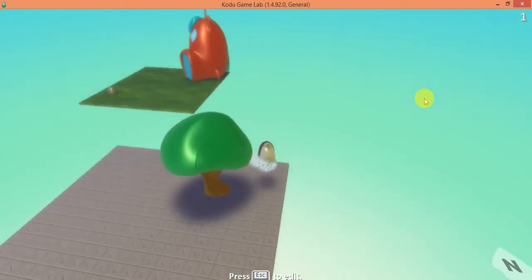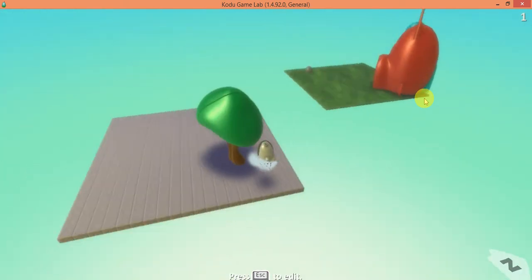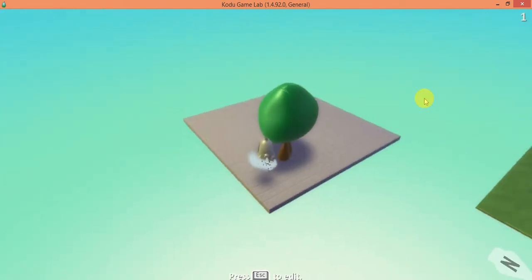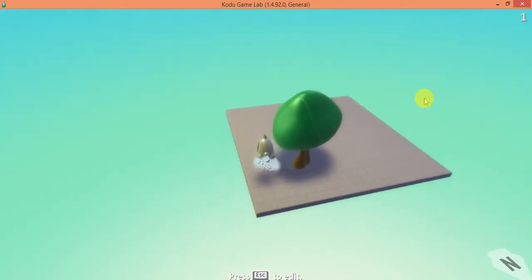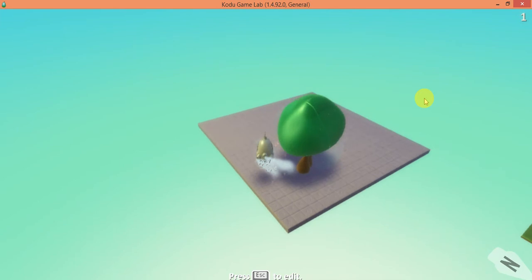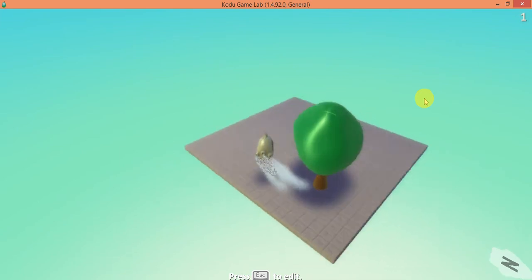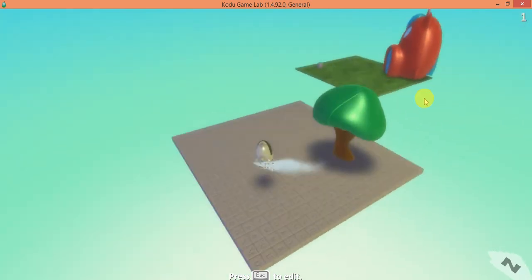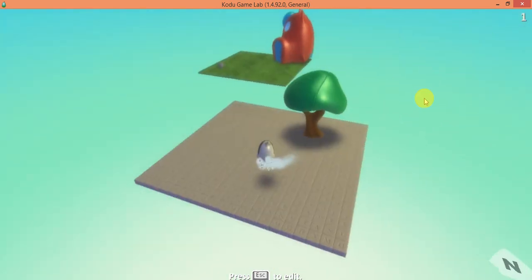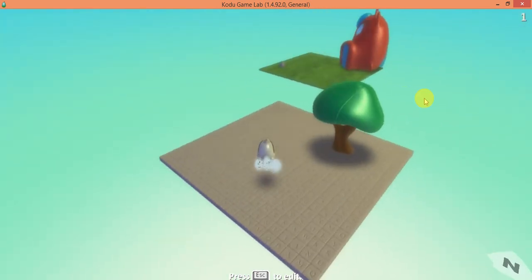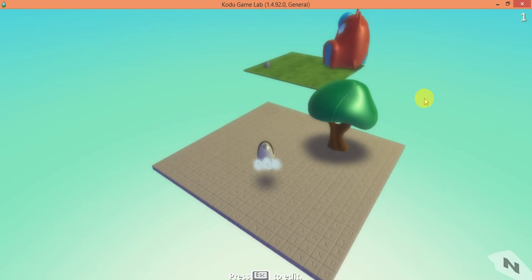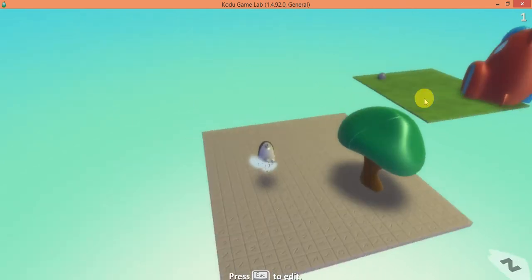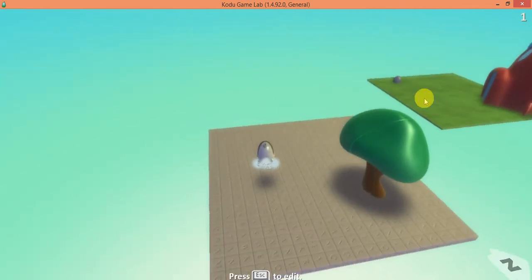There's my Kodu over here. Now what I want to do is have him touch something else so he reappears on the other side where the rock is.